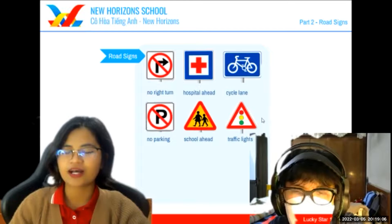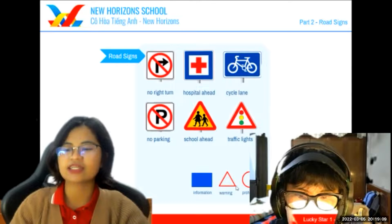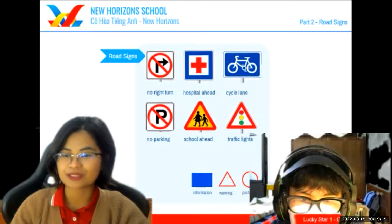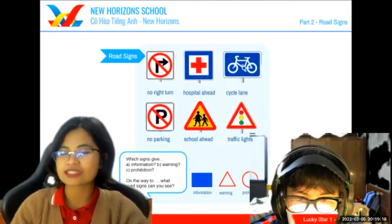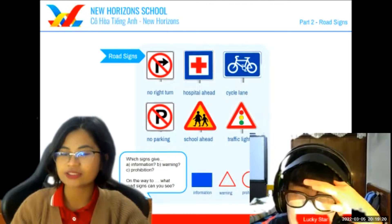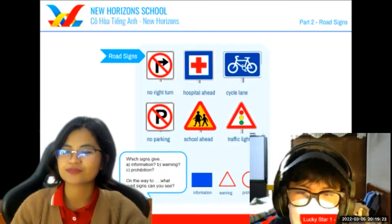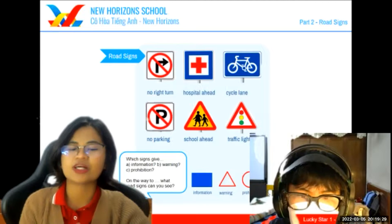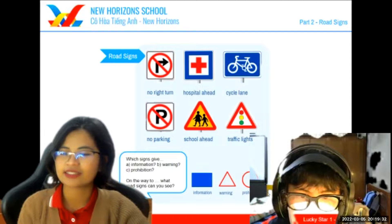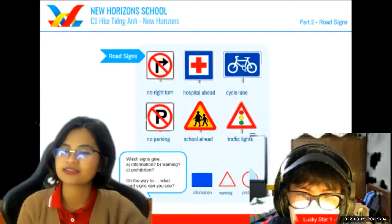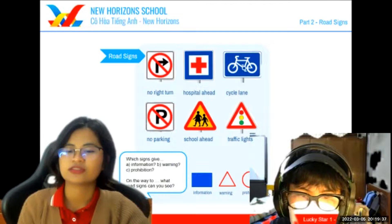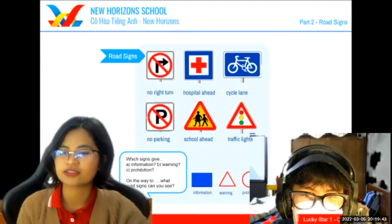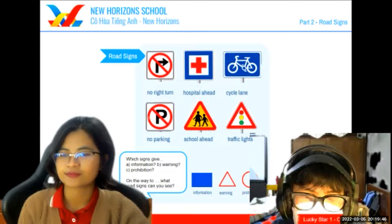So now here, David, tell me — based on this sign, which one is an information, a warning, or a prohibition? Can you tell me which signs give information? Hospital ahead and cycle lane sign. Very good. Which sign gives warning? School ahead sign and traffic light sign. And which sign gives prohibition? No right turn sign and no parking sign. Good.